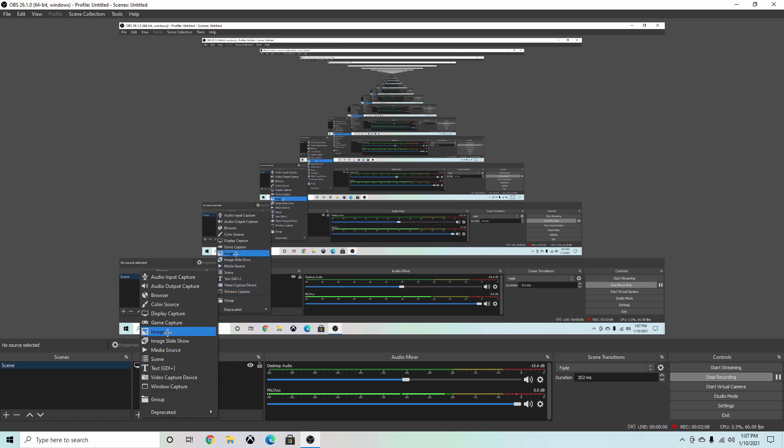So this is my scene one, and then here's my sources. My sources is what is displaying on the screen. Mine is a display capture, and if I go right here I can choose any of these. I can choose video capture device, so that would be my webcam, but I'm not going to show my face or anything with my webcam right now.